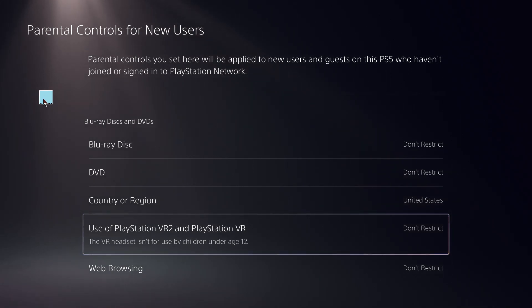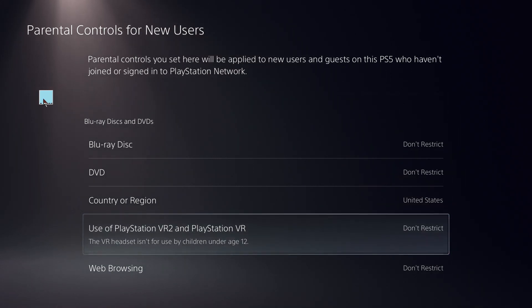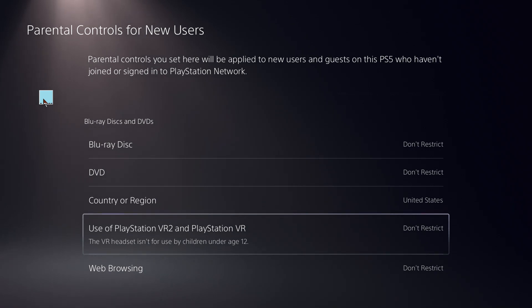Restart your PS5 to apply all the settings. Thanks for watching.